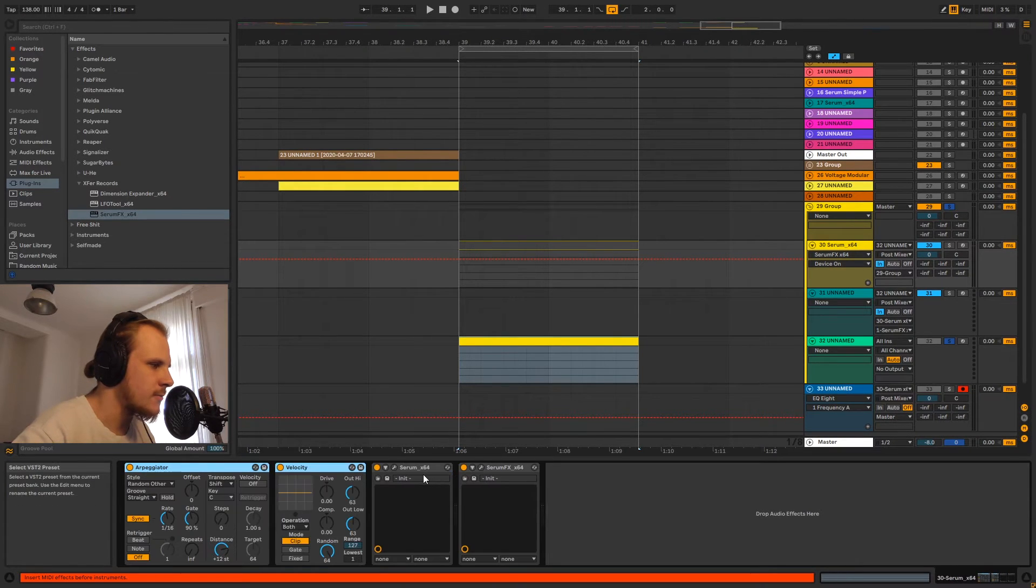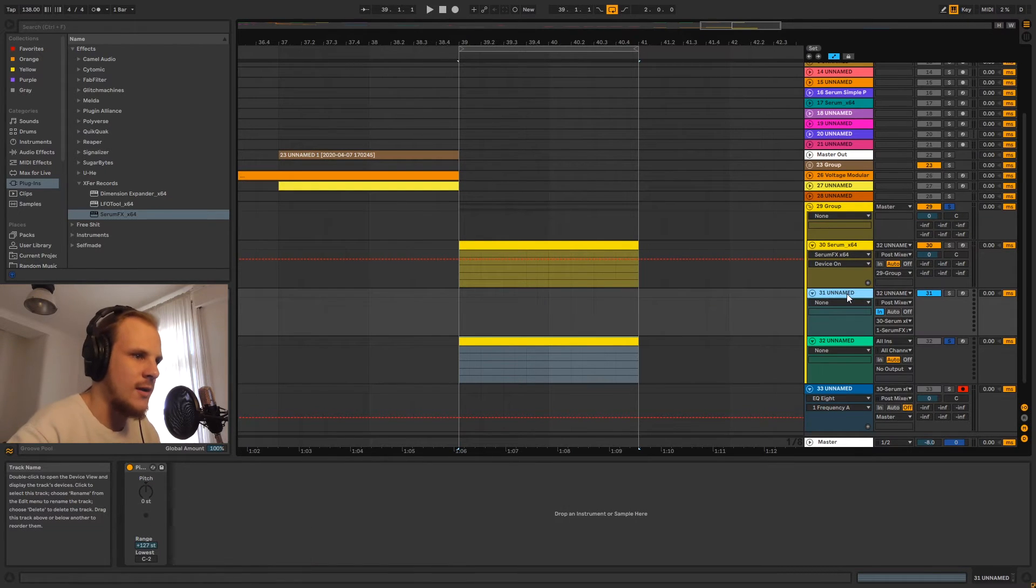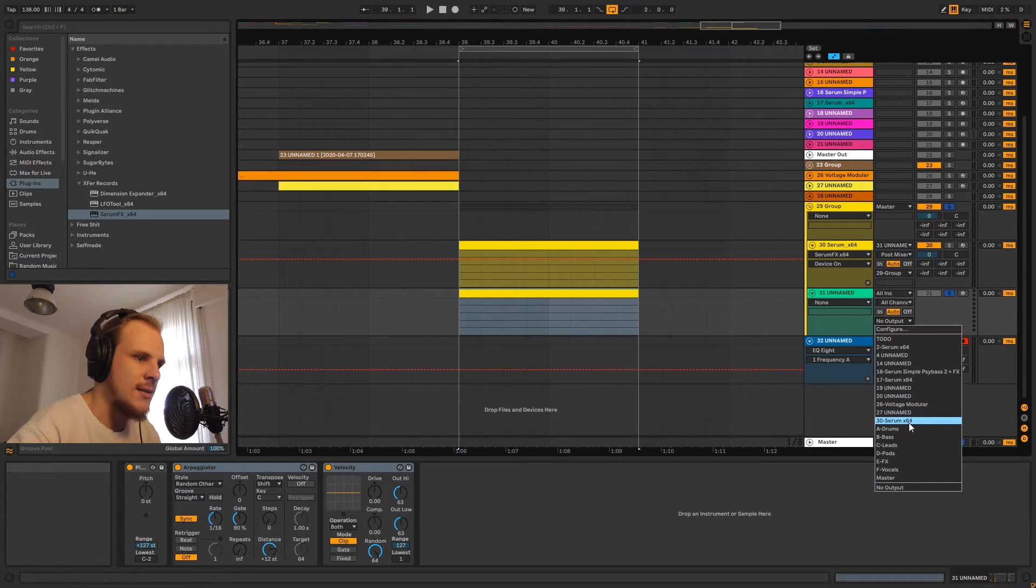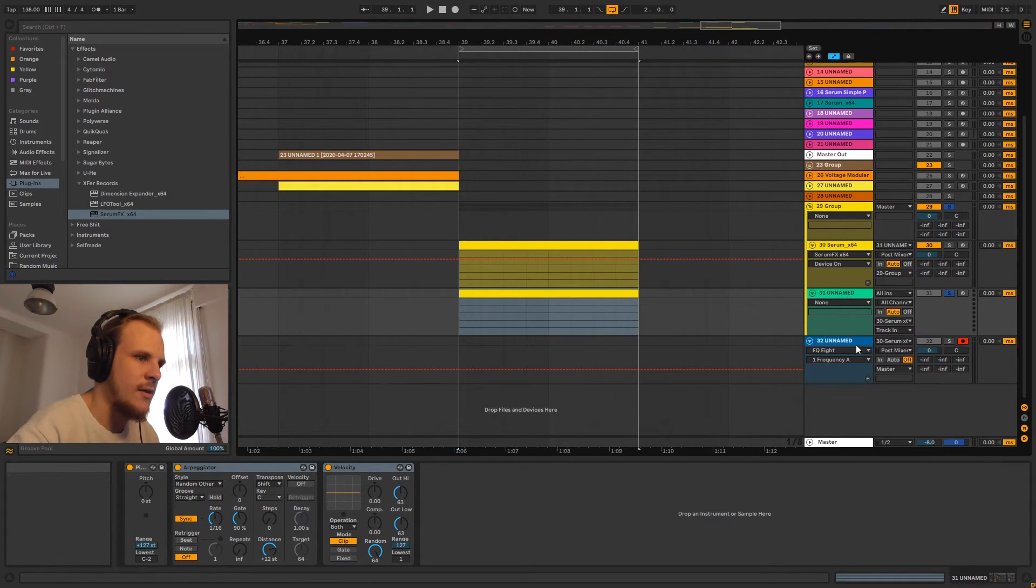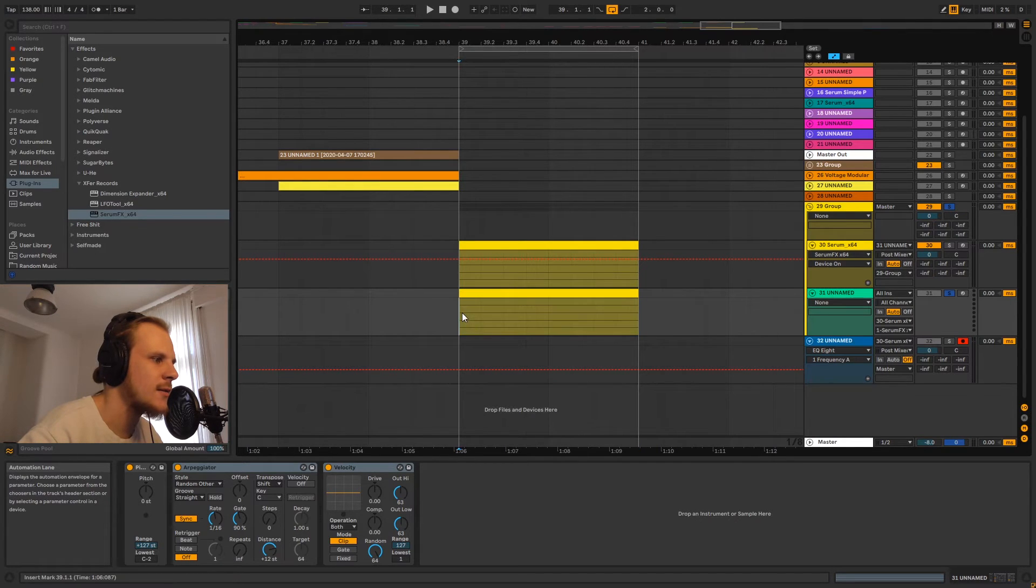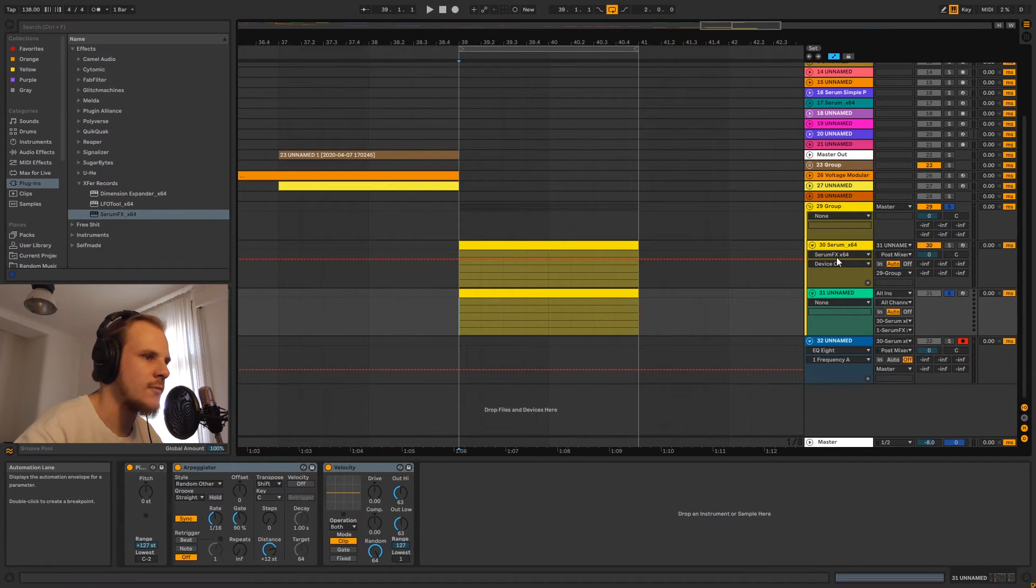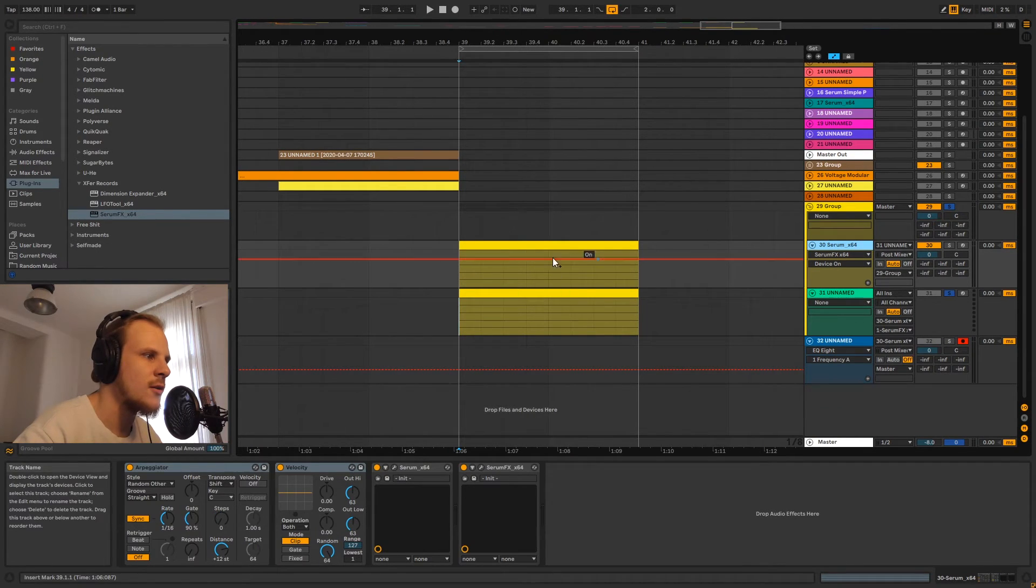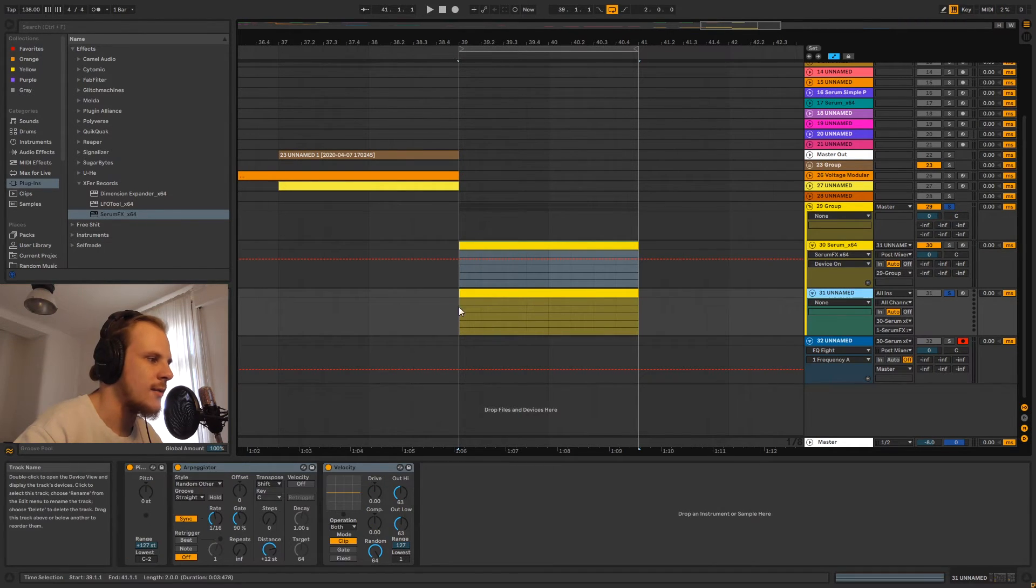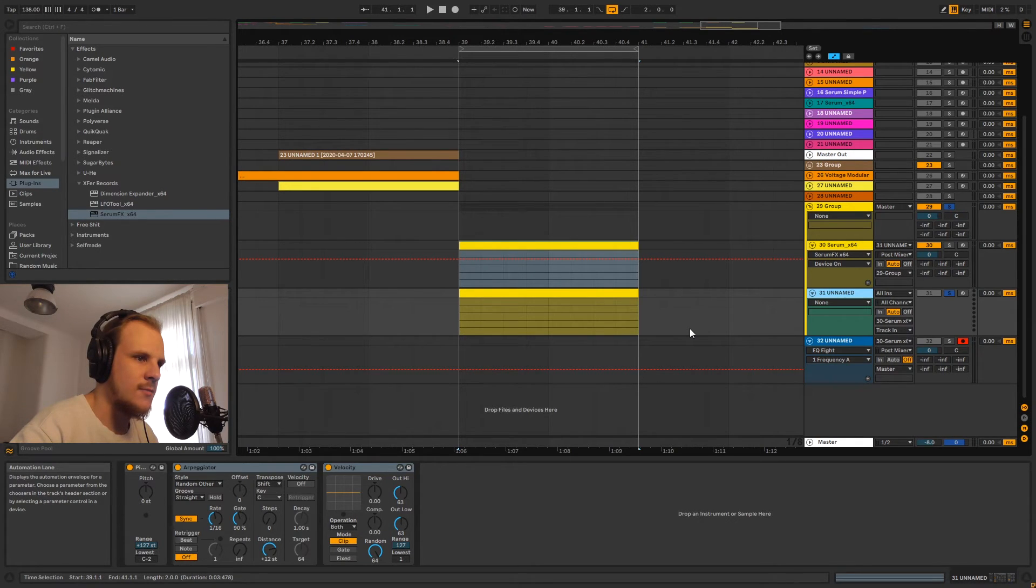And what they will do is they will just take the output and send that to your Serum effects input. Now what this does is it's a little bit different than what we had before, because this is going to generate different values. So we're not having the same value in this MIDI patch here than this one, which is something I wanted to avoid. So going back to what we had just a little bit ago.